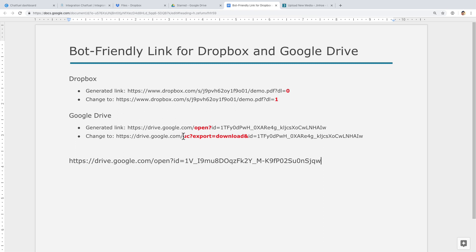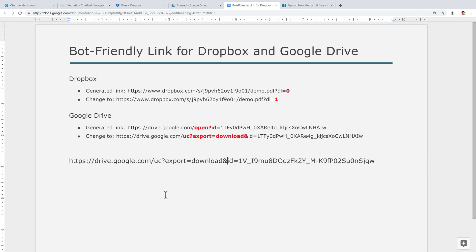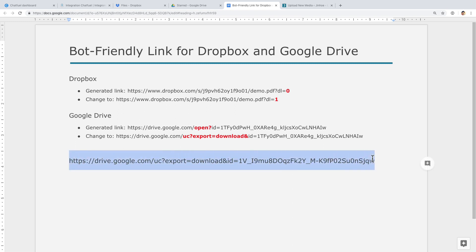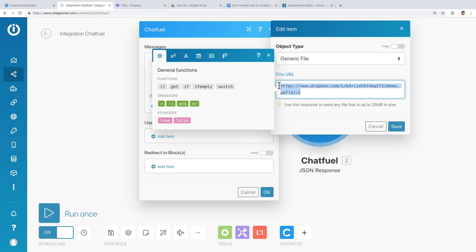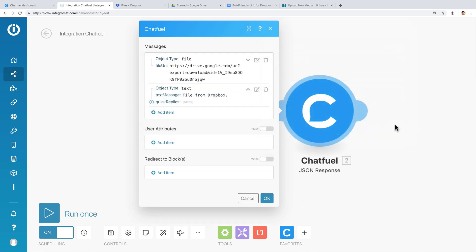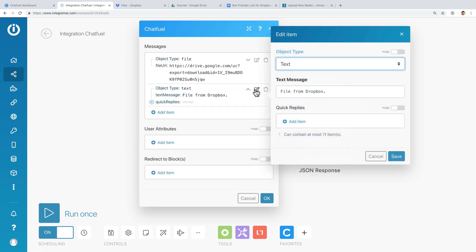Now select the red colored text just like this, copy it, and replace it with 'open?'. Copy the URL, go back to Integromat, and paste it in the file URL. Save, and I will change the text to Google Drive.